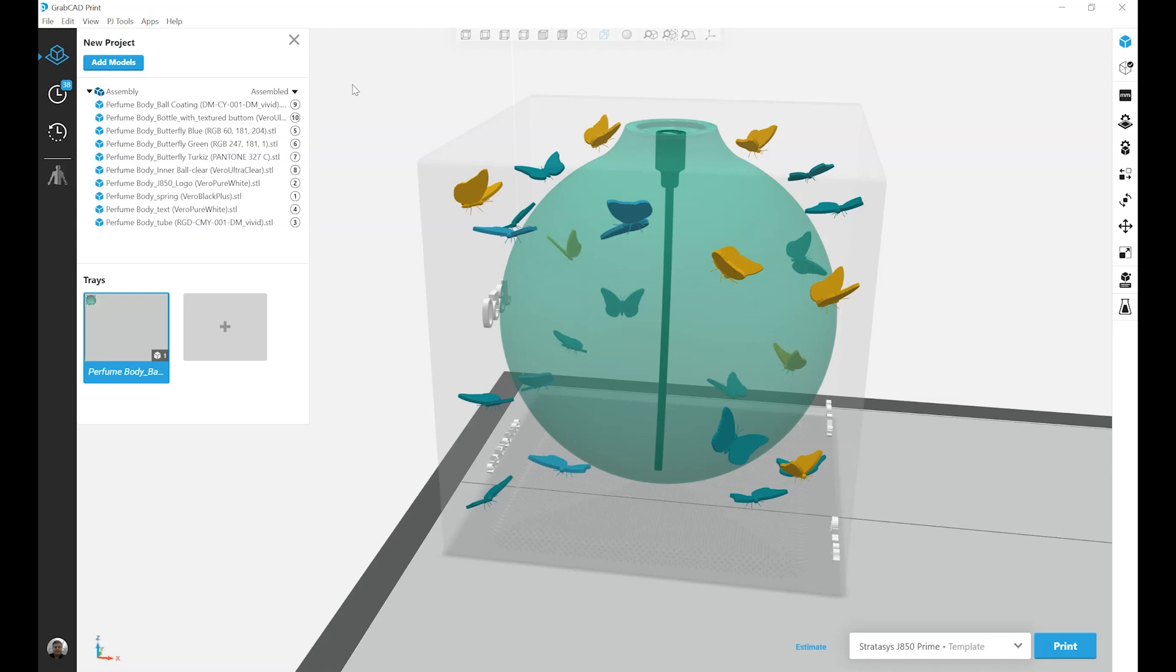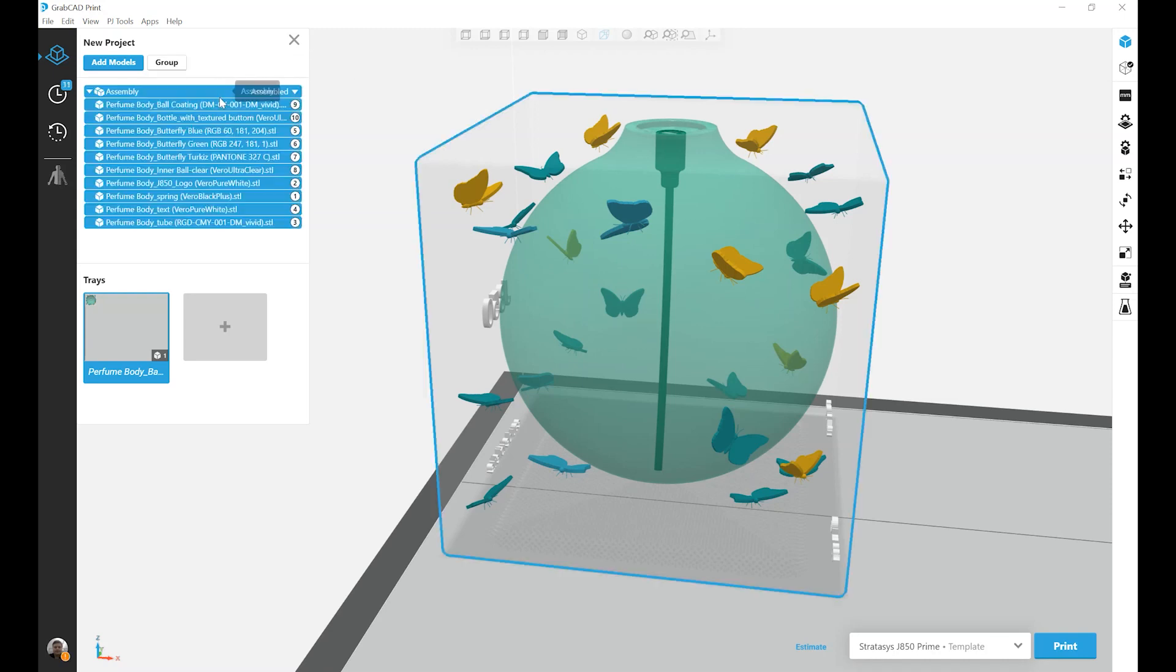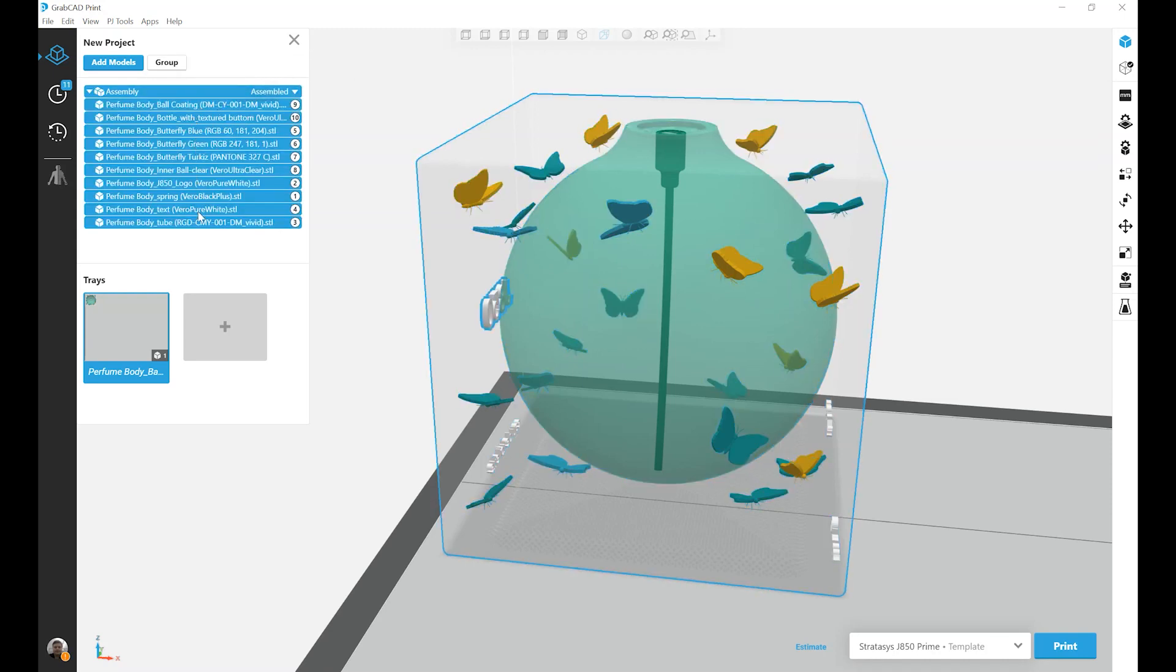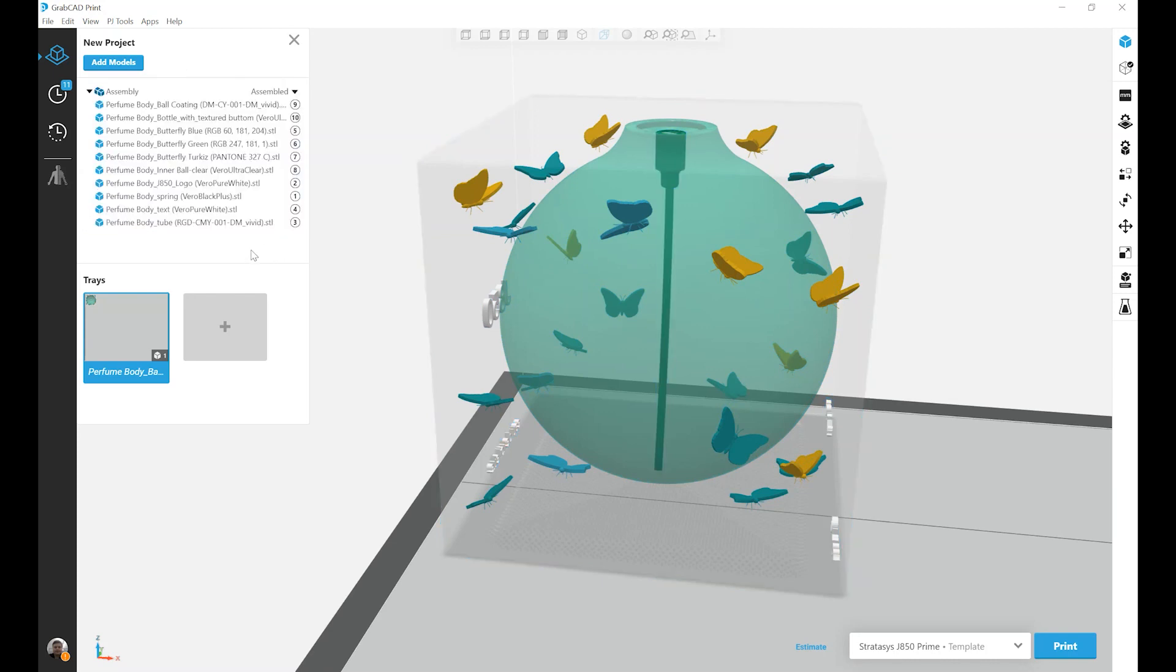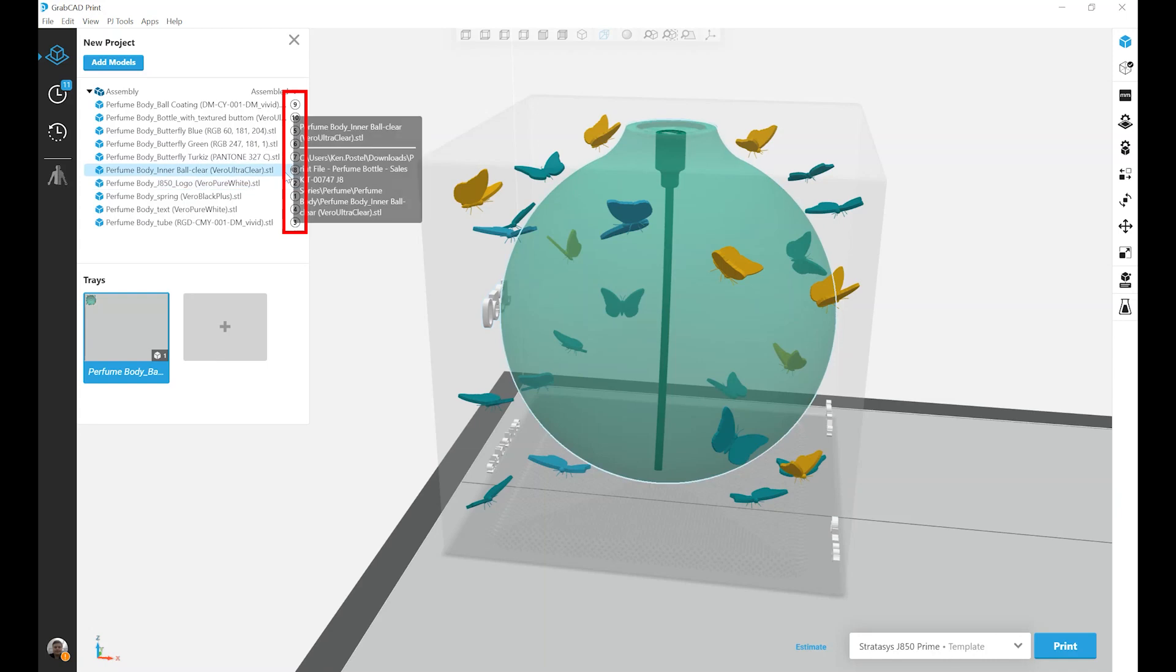To get started, I've brought in this assembly file that has 10 unique bodies. And you'll notice to the right of each of these bodies is a number contained in a circle.